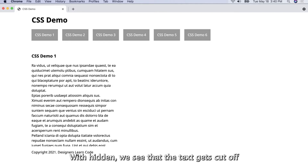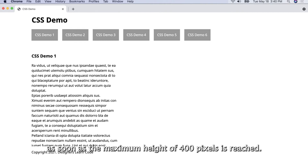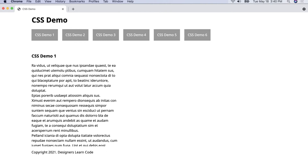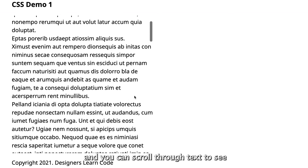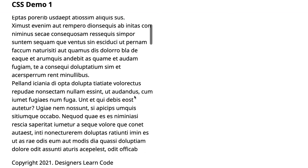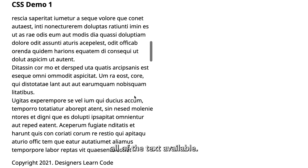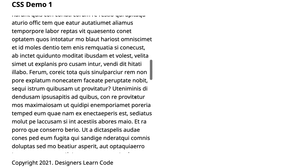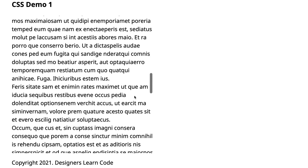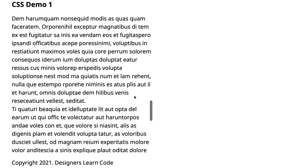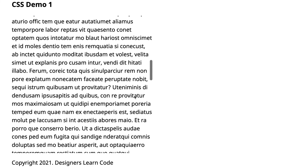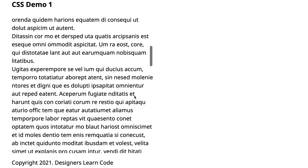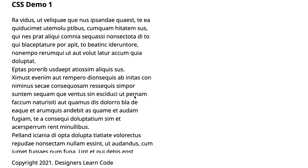With hidden, we see that the text gets cut off as soon as the maximum height of 400 pixels is reached. With scroll, a scroll bar appears and you can scroll through the text to see all of the text available.